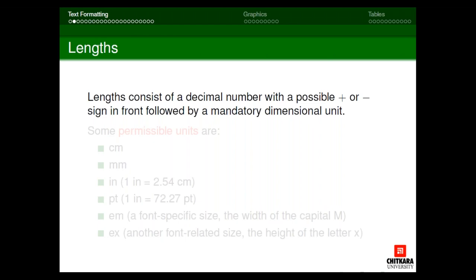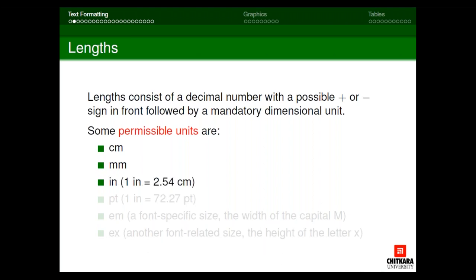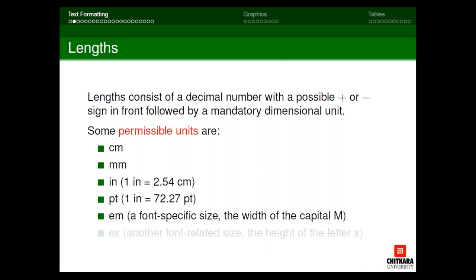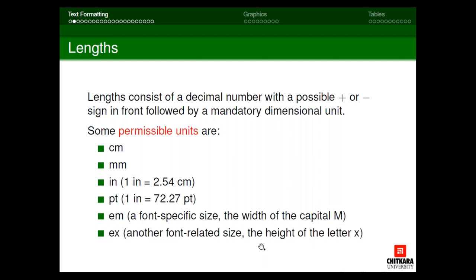In text formatting, the first topic is length. Length consists of a decimal number with a positive or negative sign. The permissible units are: cm for centimeter, mm for millimeter, in for inch, pt for point, em (the width of capital M), and ex (the height of letter x). Most commonly we use centimeter, millimeter, and inch.